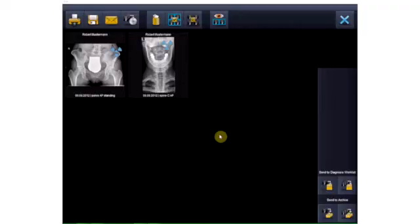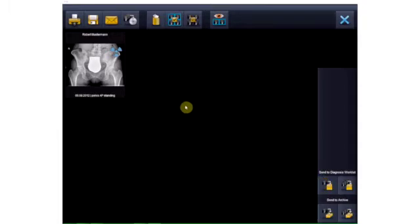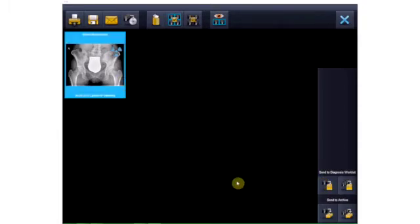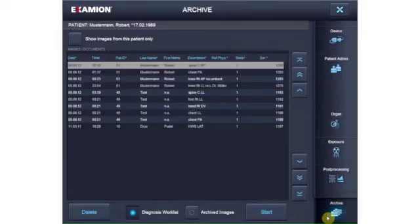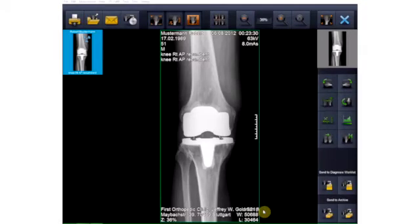For open diagnoses, X-ray images can be saved to the buffer diagnosis worklist or directly in the archive. Images from the diagnosis worklist can still be modified or processed without affecting the archive. The image should not be saved in the archive until all work on it is complete and it's no longer needed for the current case. Naturally, the image can be saved in the archive immediately or at any other point in time.